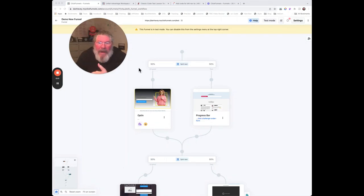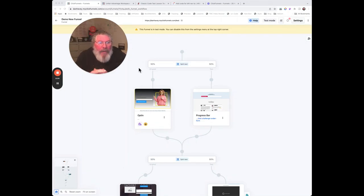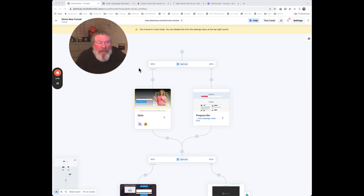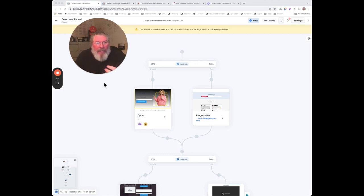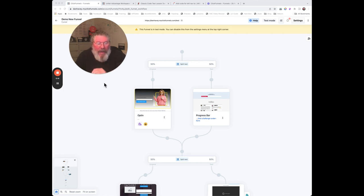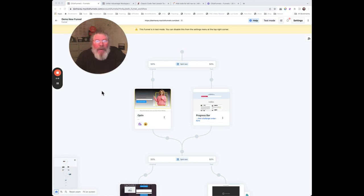Welcome back, this is Dan Havy with another ClickFunnels Quick Tip. Today we're going to take a look at the funnel builder page. It's the first page you're going to come into when you're editing any of your funnels or pages, and basically the same layout if you're building courses as well.